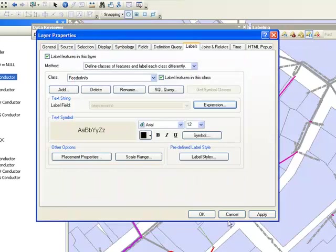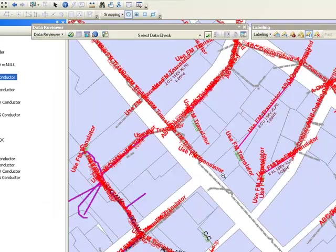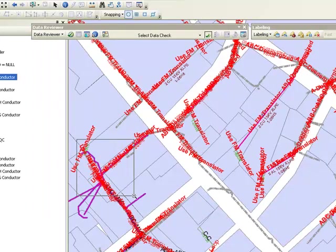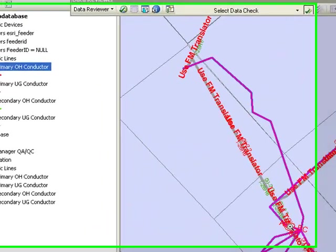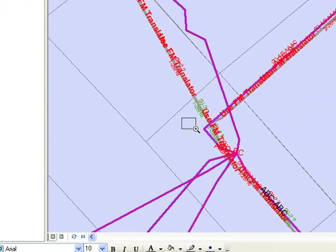Let's see how the label expression will display. Let me turn on labeling. As you can see here, what's shown in red are actually pieces of conductor that have some issue.